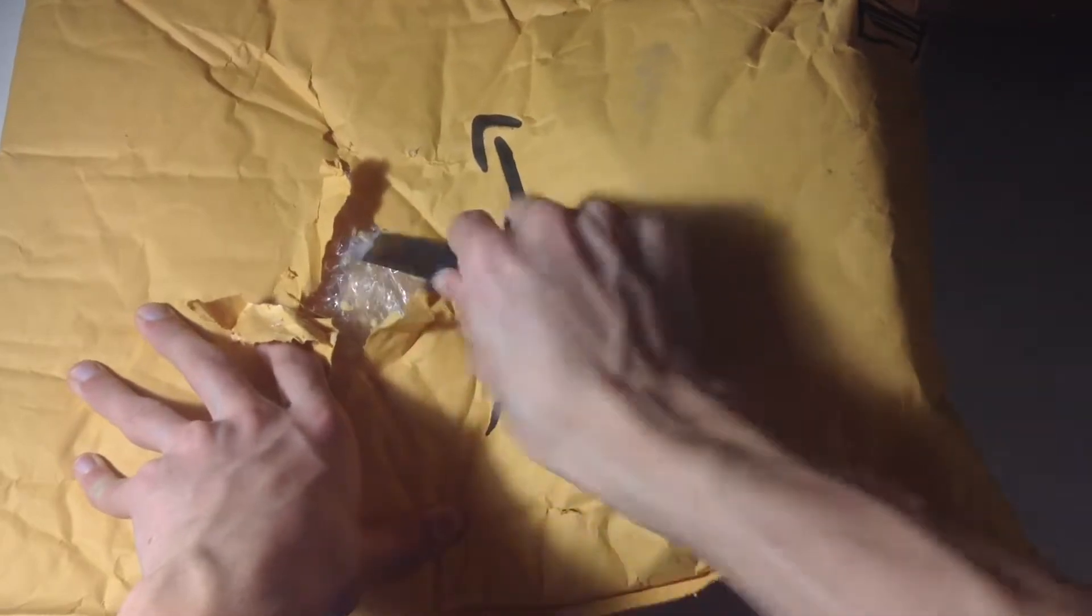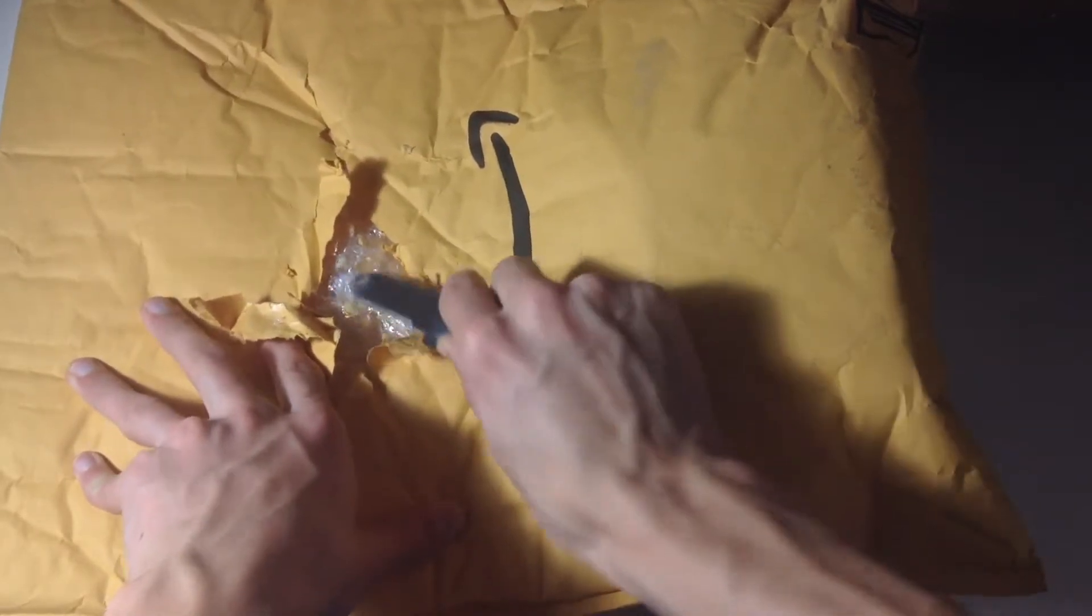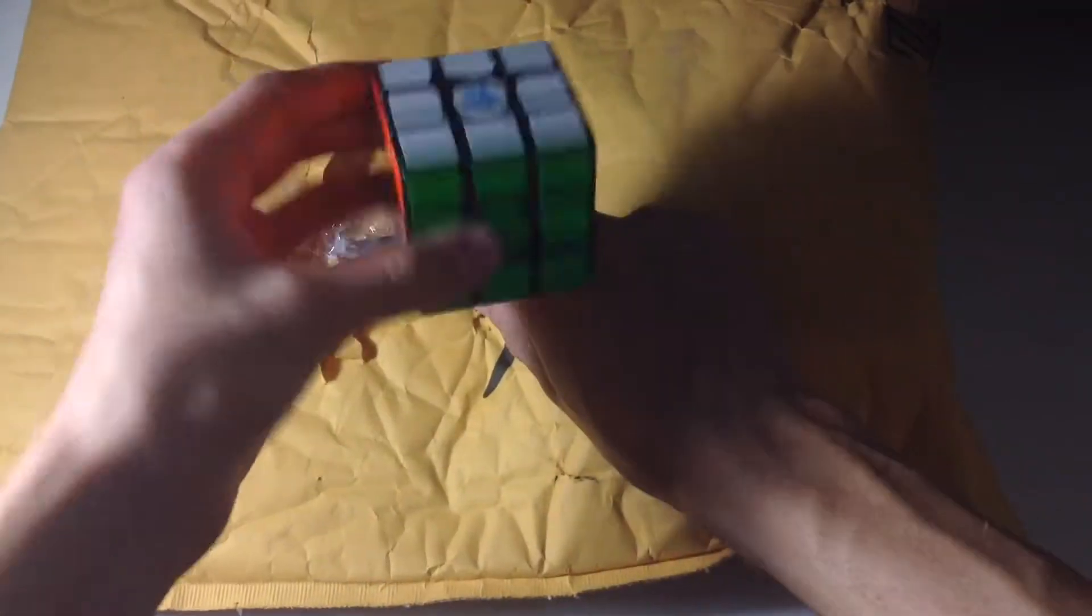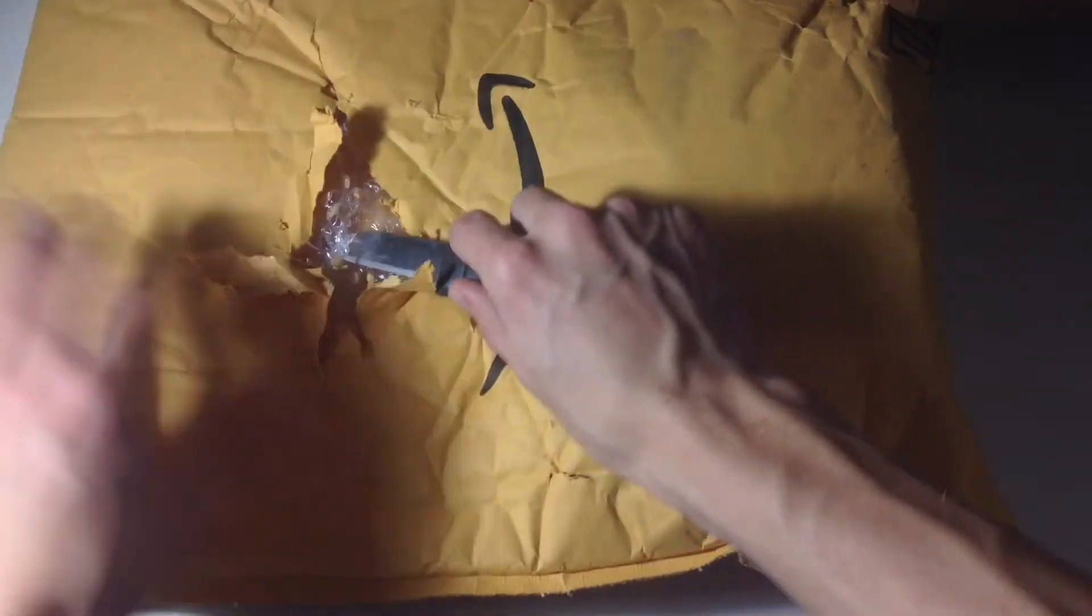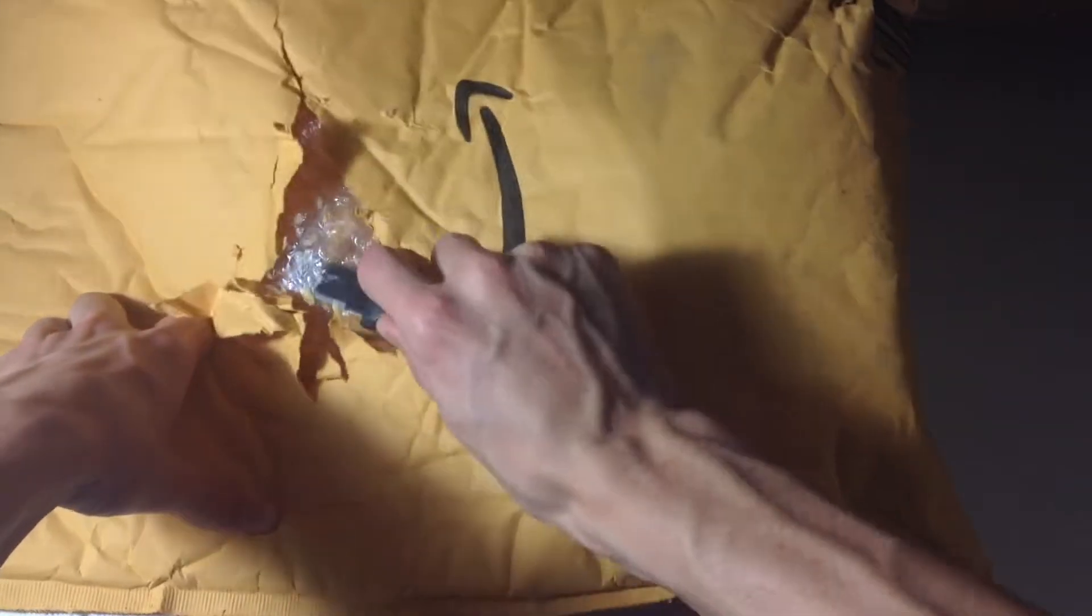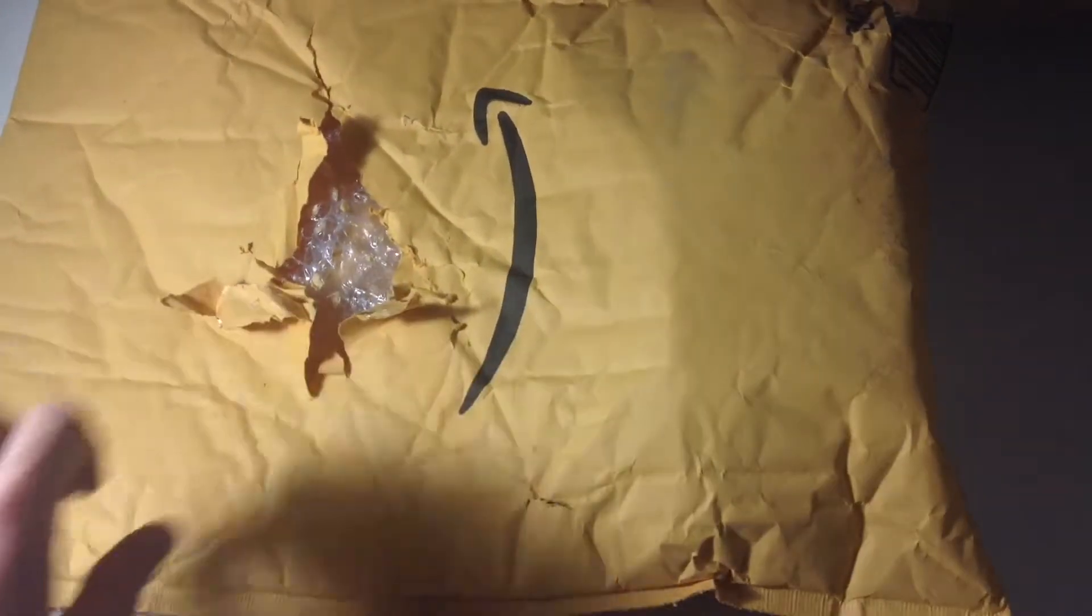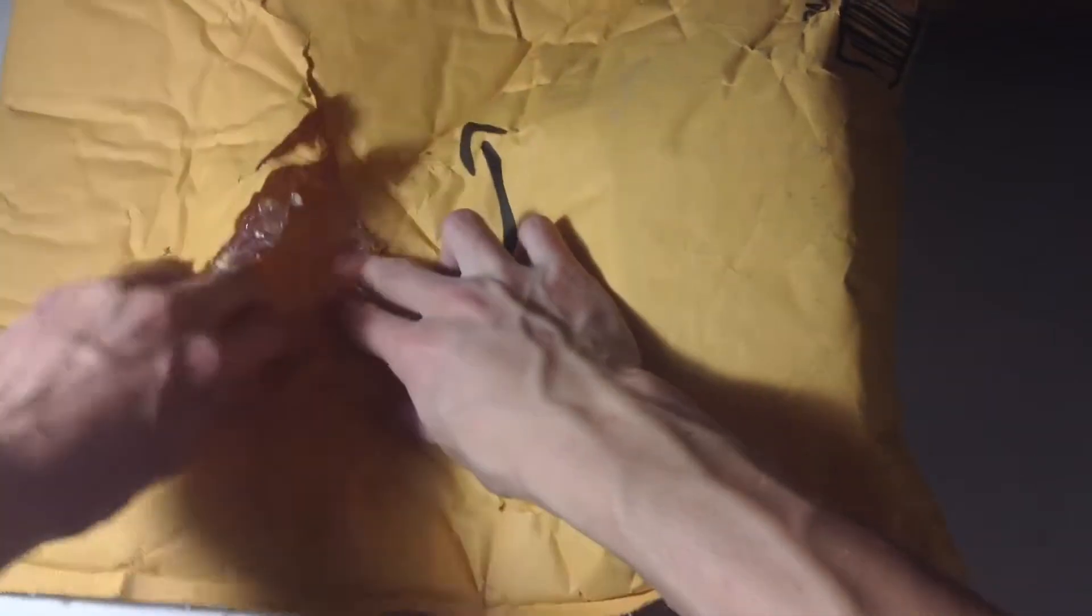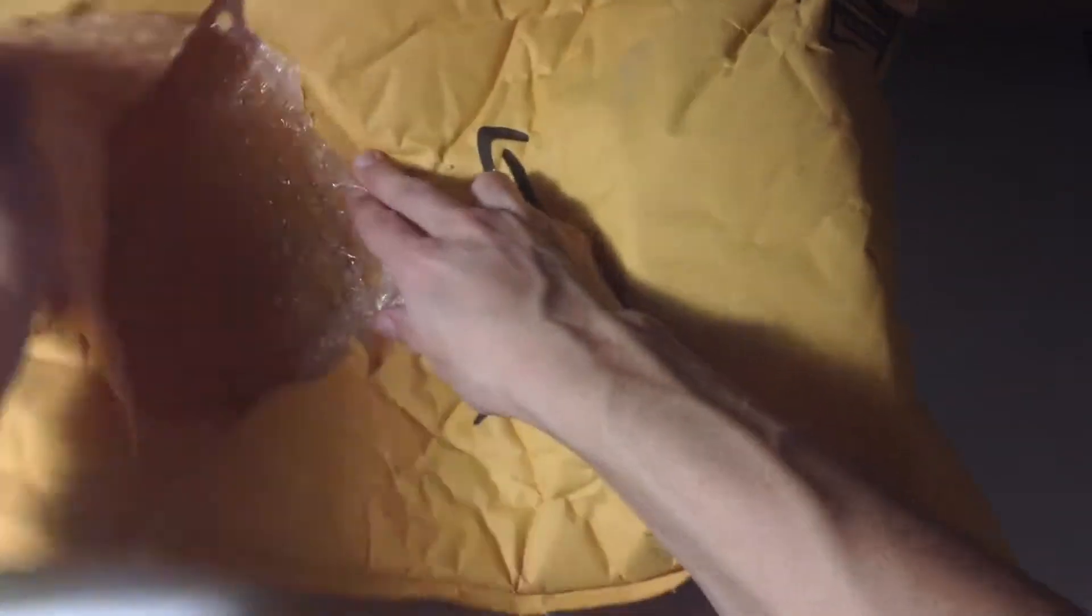Please enjoy this unboxing. I'm hoping this will be my new main cube. Right now, my main is the GAN 356 Air. I know this cube is a bit old, but I need one magnetic cube in my collection. I'm very excited for this Valk M.